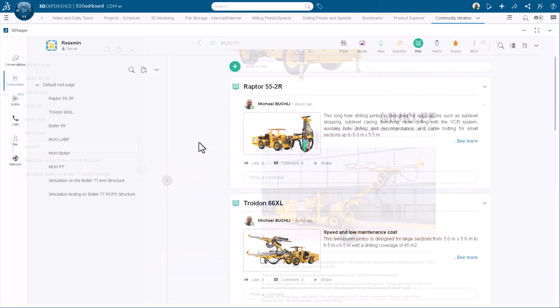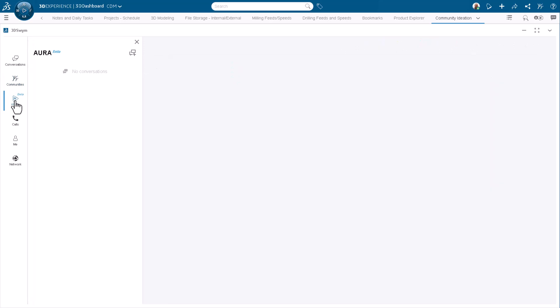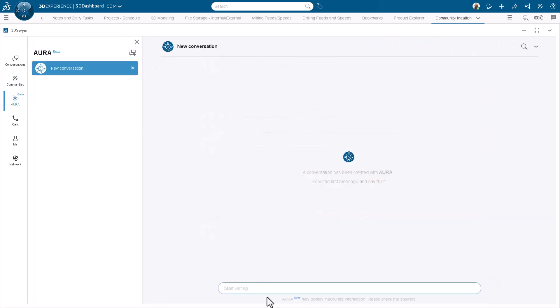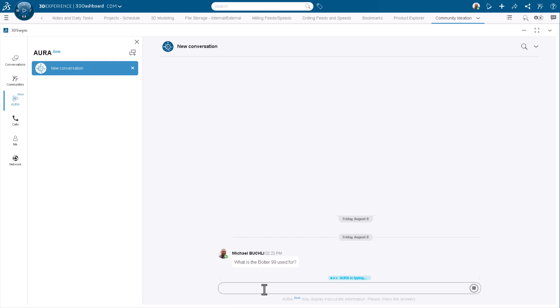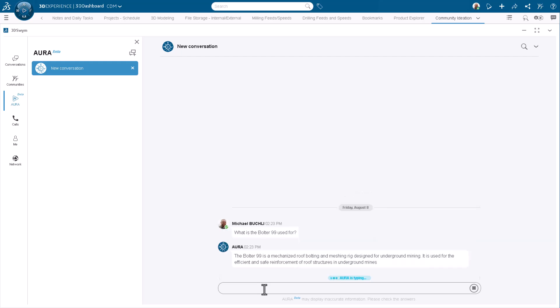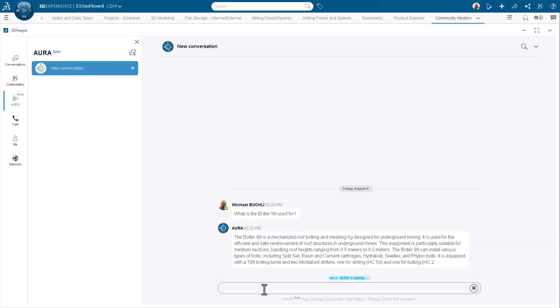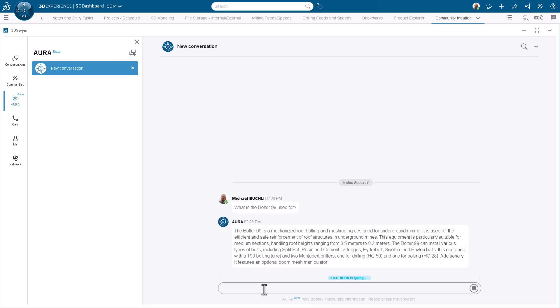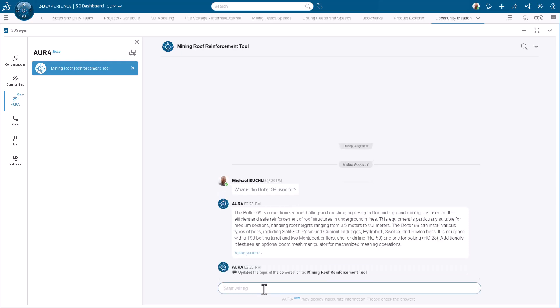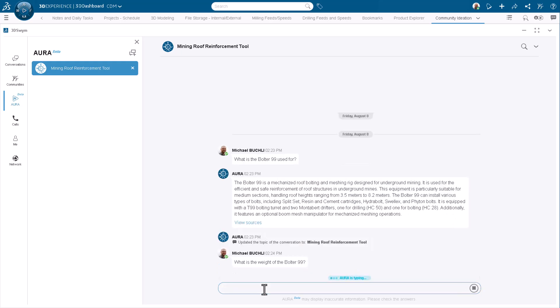This is where we give all of that beautifully structured data a brain. And this is a fundamental shift in how you work. See, the old way is all about searching. You have to know what you're looking for and you have to have a pretty good idea of where it might be hiding. The new way is about asking. You can pose these complex, insightful questions and get strategic answers that are pulled from your company's entire history.